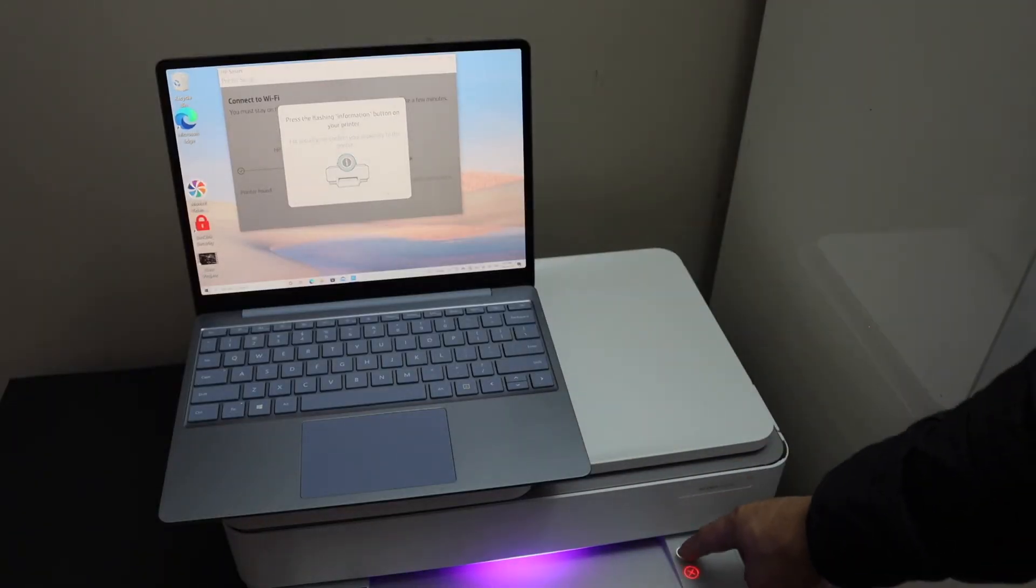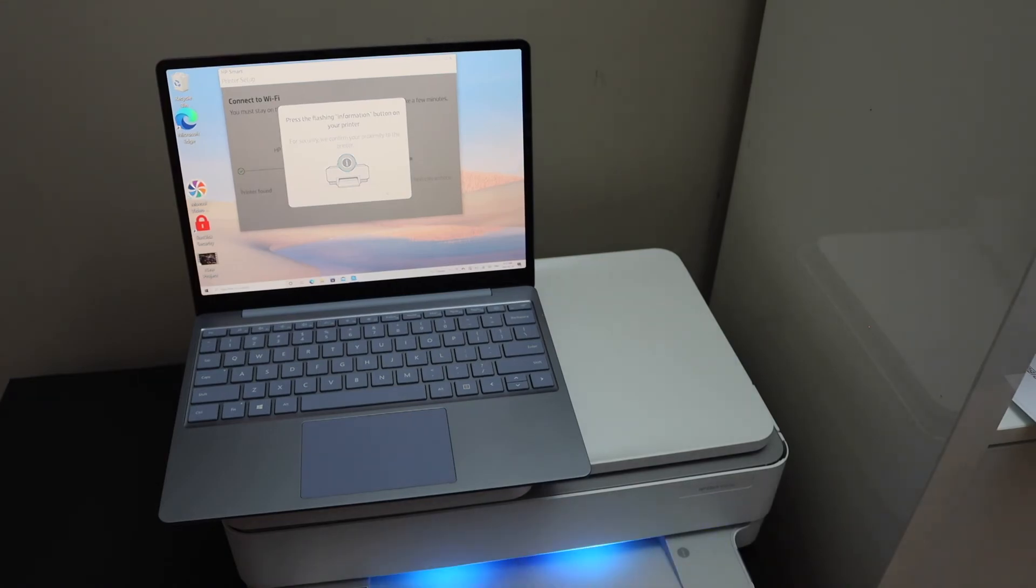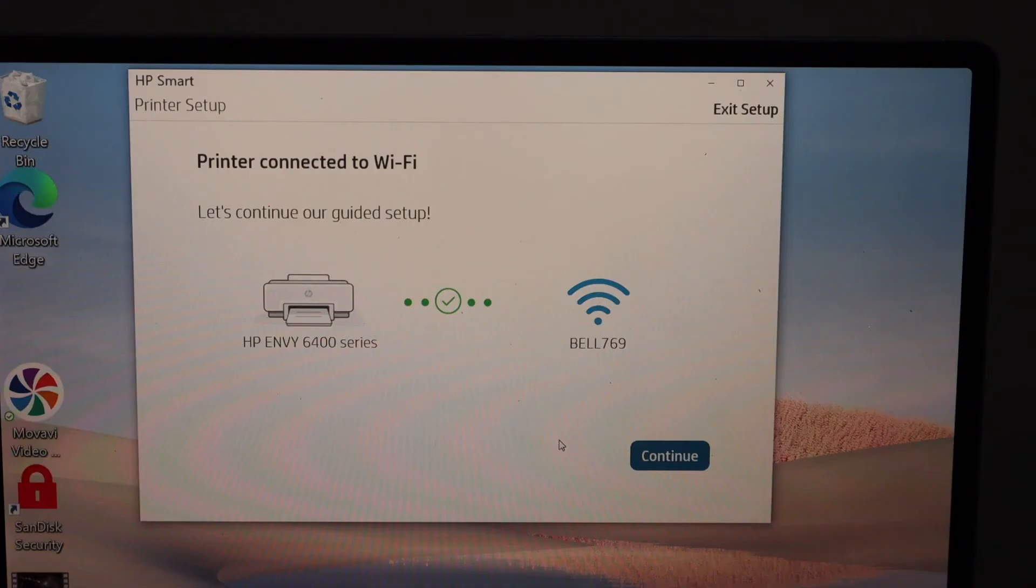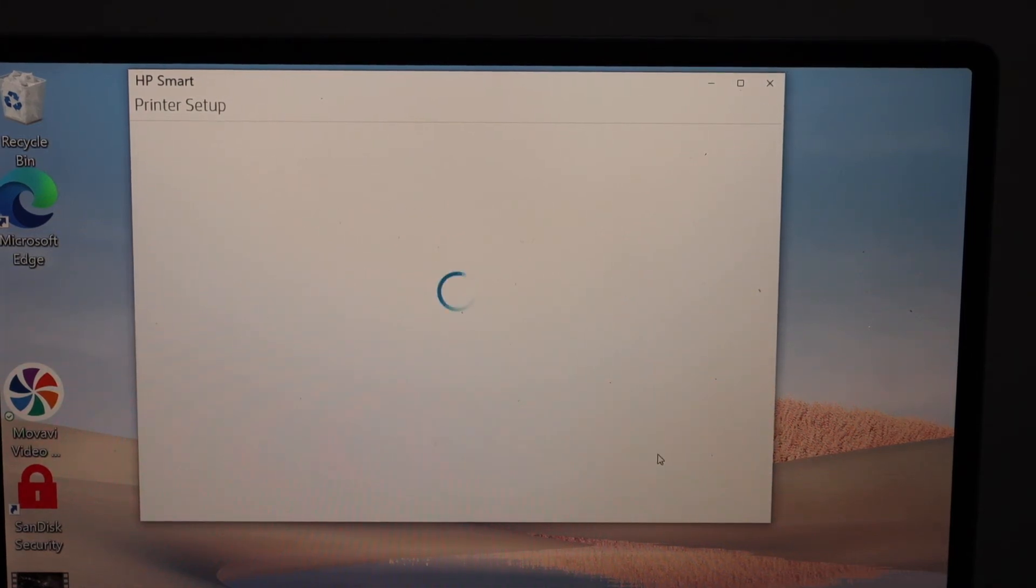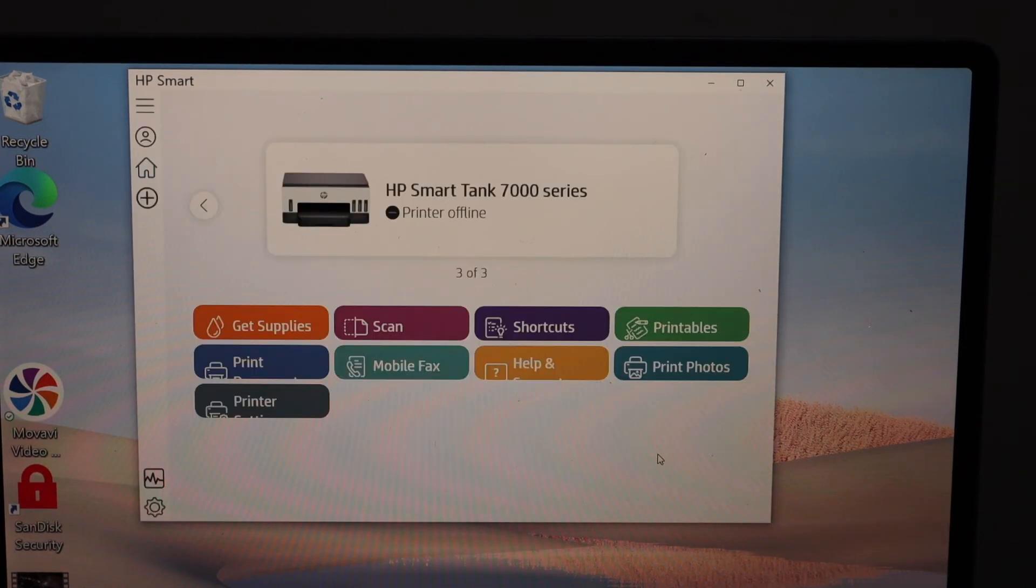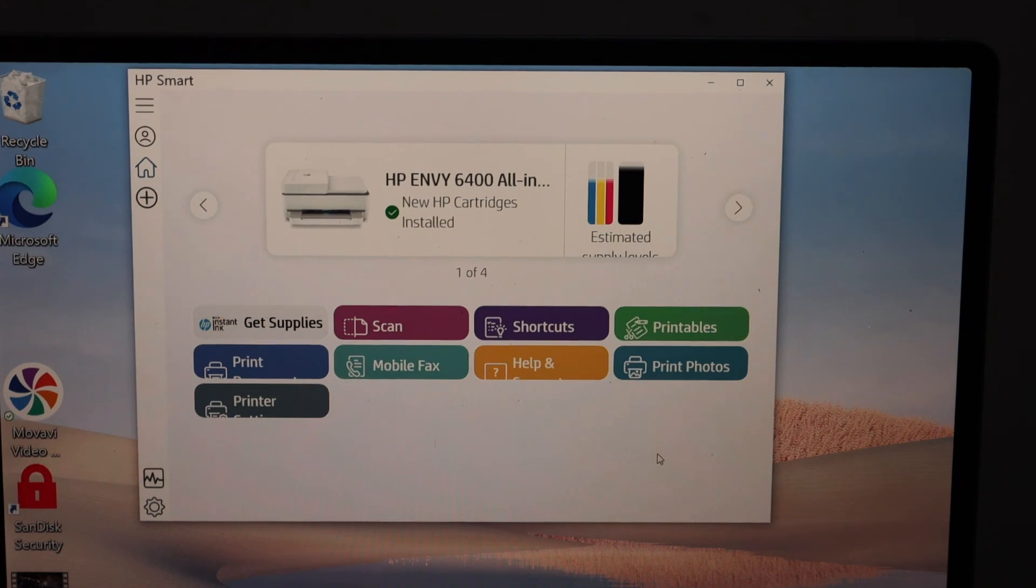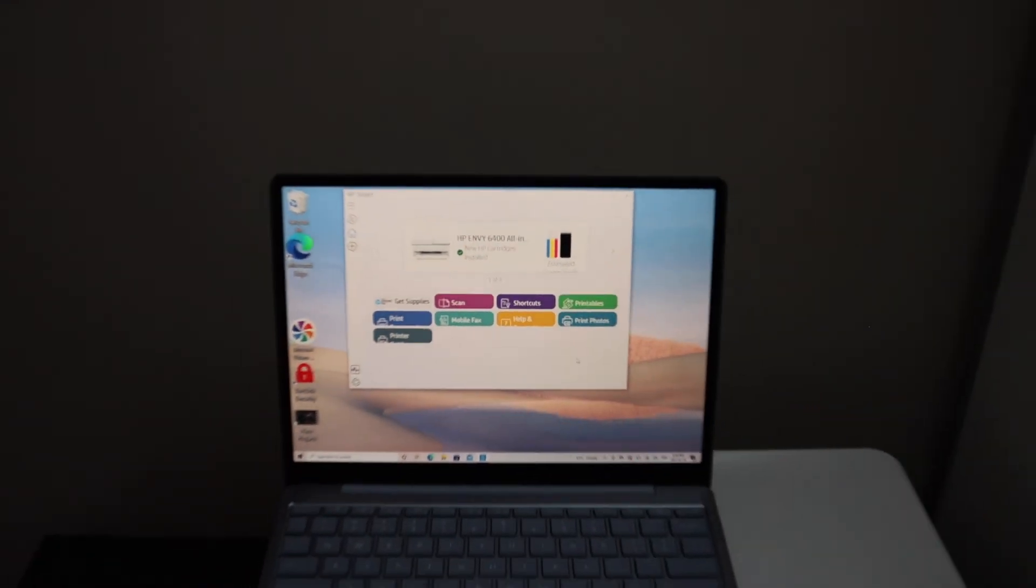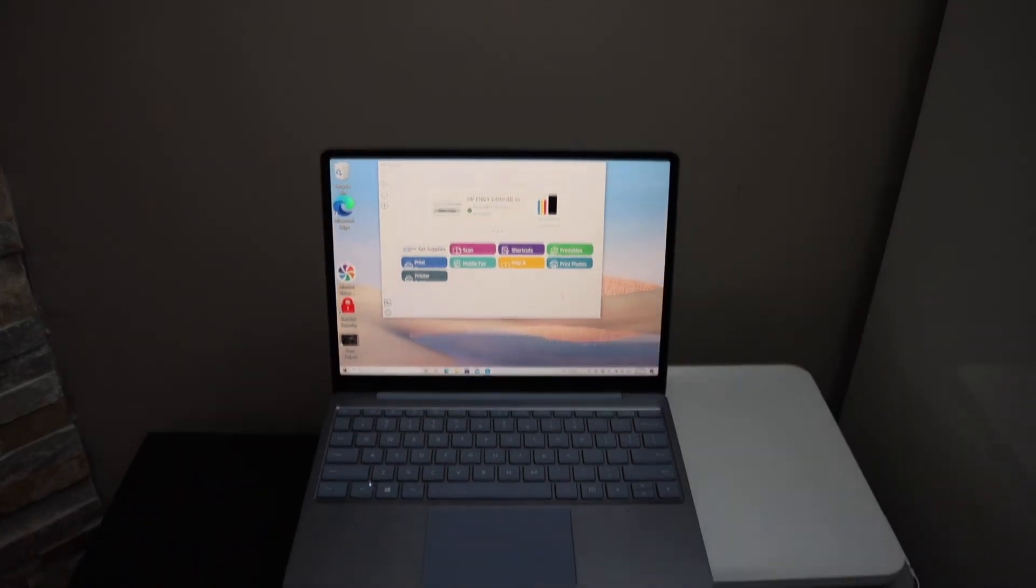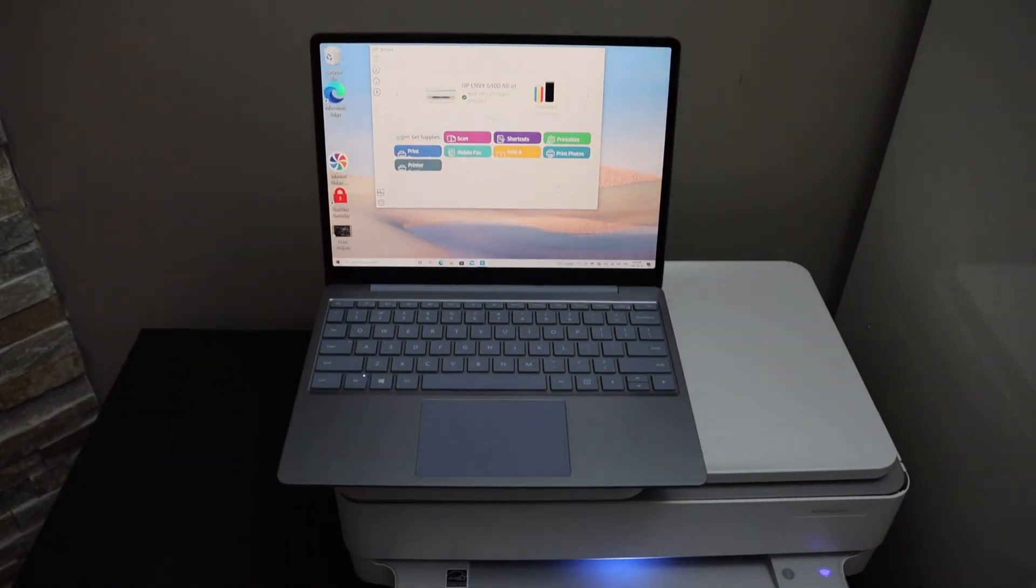The printer is connected to the Wi-Fi, so click the continue button. Your printer will download and show up in the HP Smart app. Now we are ready to use it for wireless printing and scanning. This is how you set up the printer. Thanks for watching.